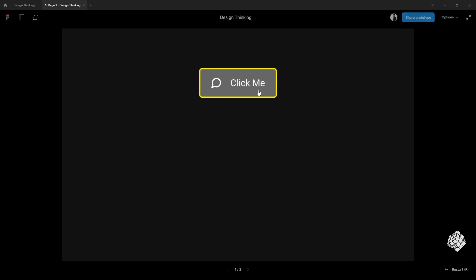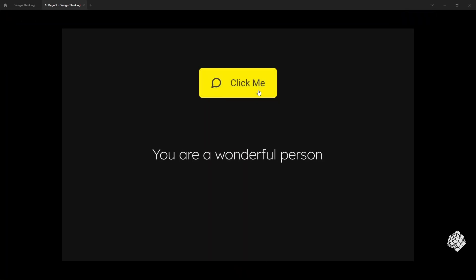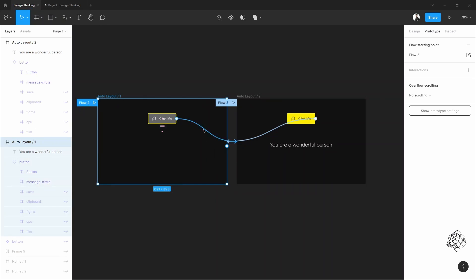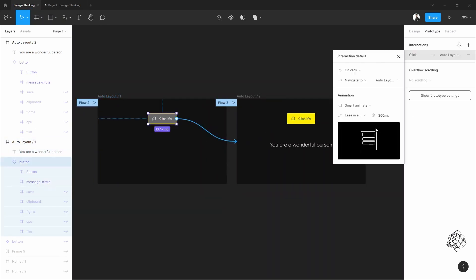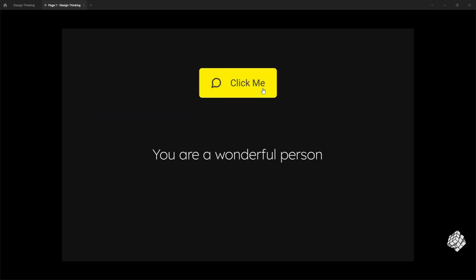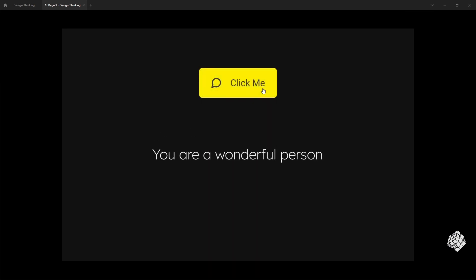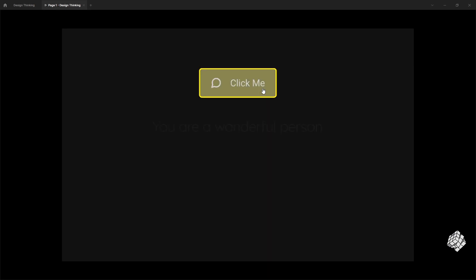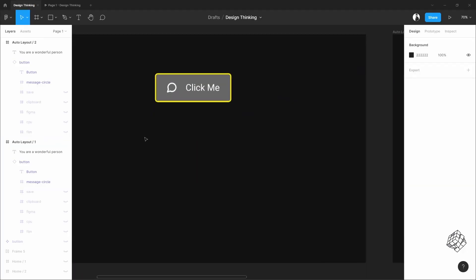Now let's see. It looks okay, but let me make this a bit smoother. I'm going to increase the animation duration here to 800, and this should be ease in and out. Let's see that — and it looks much better. But I was looking for the word-by-word animation, not the full sentence. So let's do that.